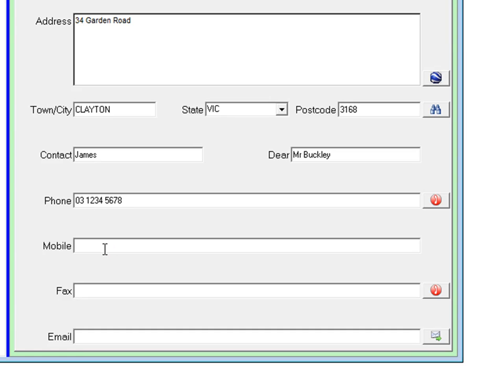Type in his phone number, put in the mobile. You may as well put in as much detail as you can when you're first entering the job, so that'll save you going back in the future.